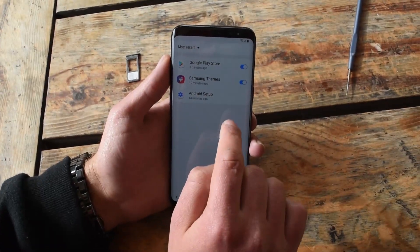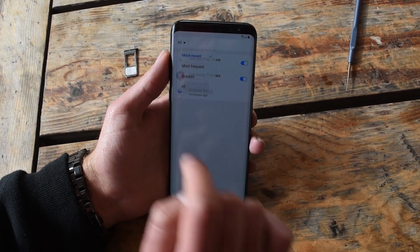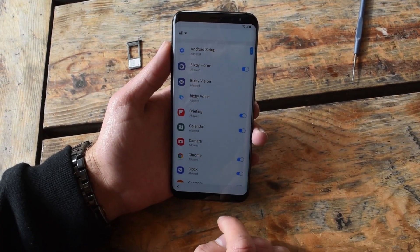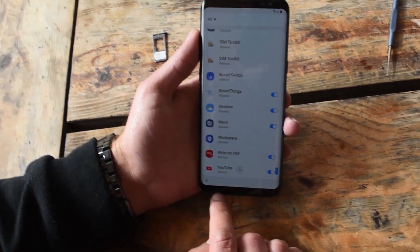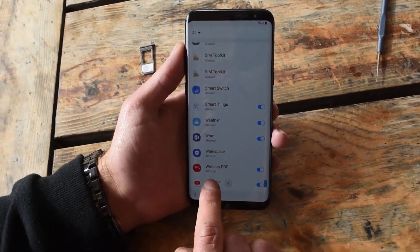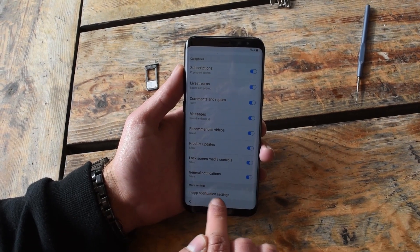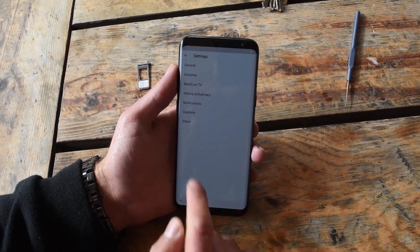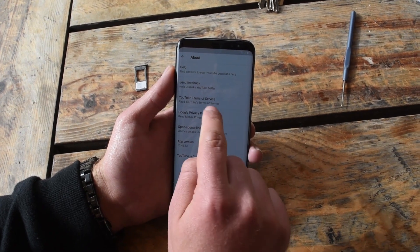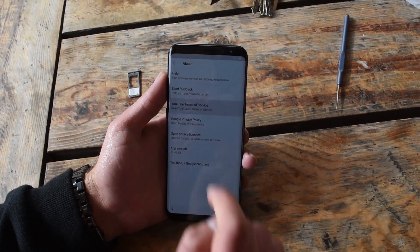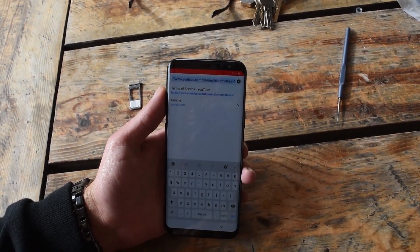Click on most recent and choose all. Now scroll down to the very bottom and find YouTube. This is YouTube. Scroll down. Go in app notification settings. About. The third one should be YouTube terms of service. And we are online on the internet.